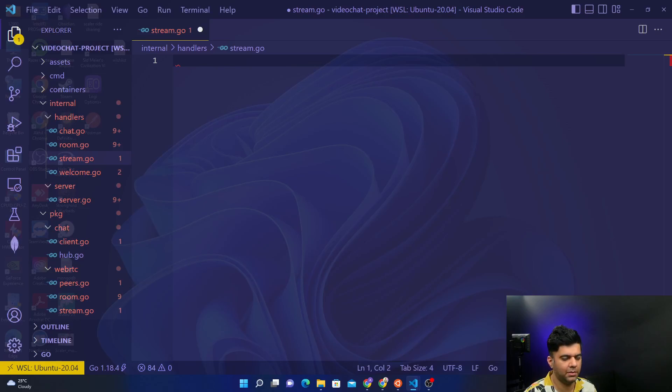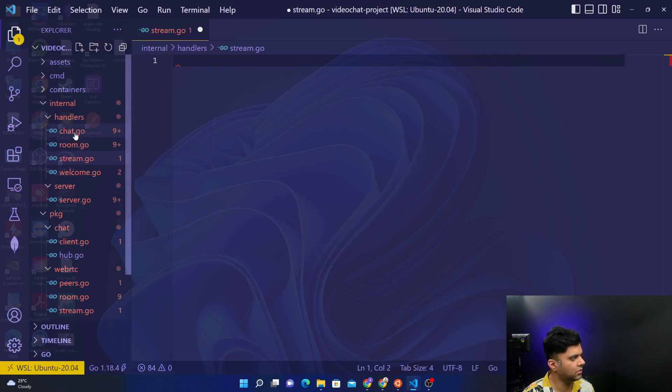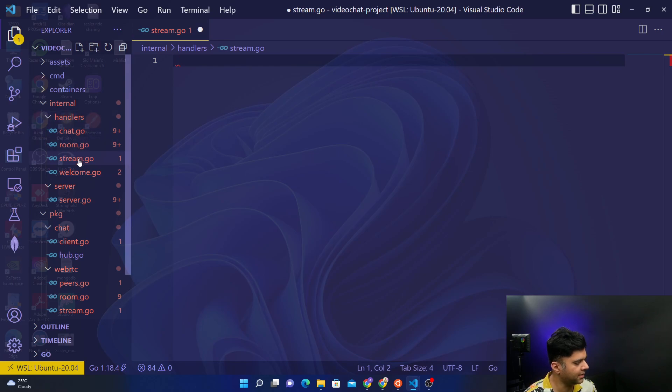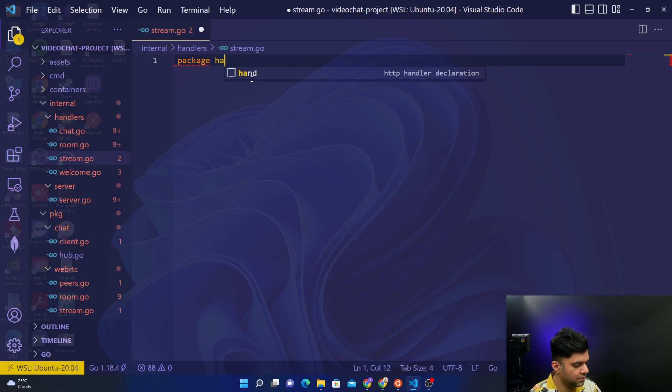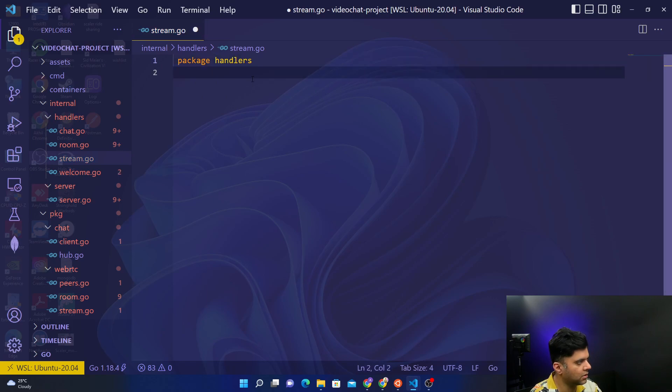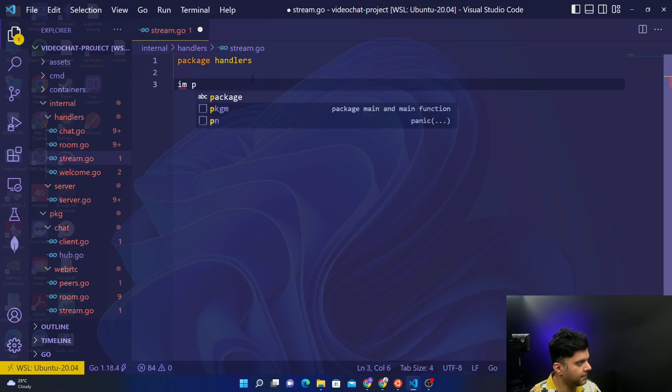In today's video we'll be working on stream.go, which is part of the handlers package. We'll start off by stating that it belongs to the package handlers.